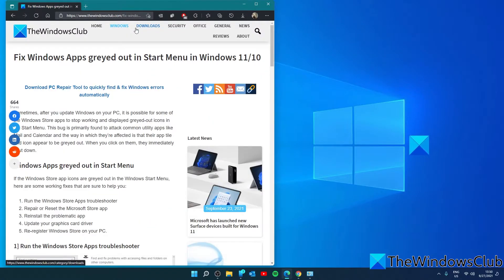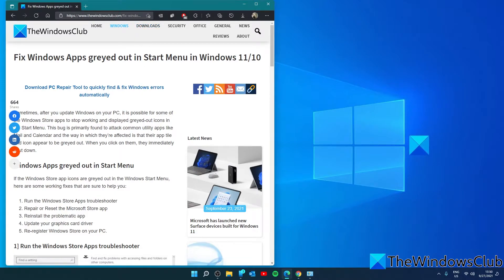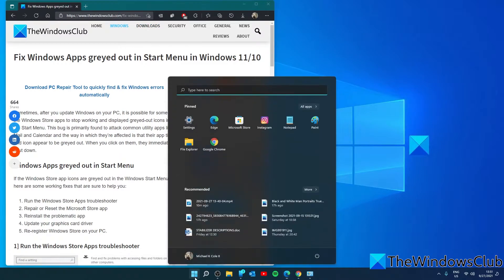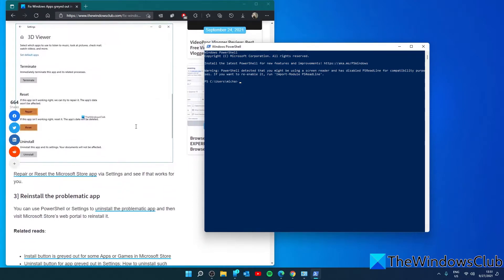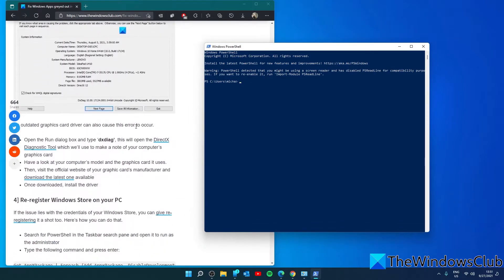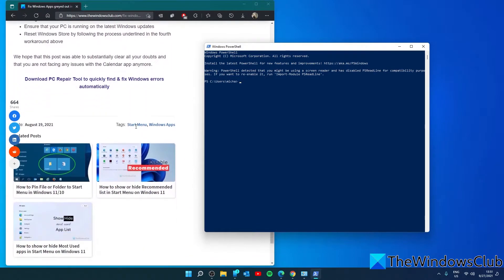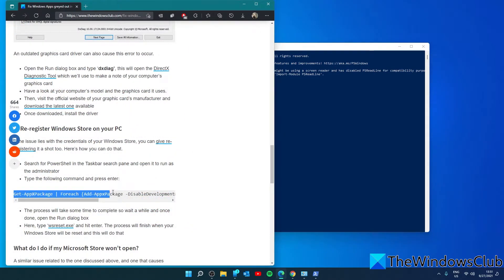You can also re-register the Windows Store on your PC. If the issue lies with the credentials of your Windows Store, you can give re-registering a shot. Here's how you can do that: open the PowerShell and go to the article we've linked. Copy this command